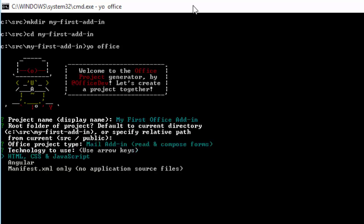The nice thing here is you can pick your technology stack. I can pick scaffolding to have just HTML, CSS, and JavaScript. I could say I wanted an Office add-in that uses the Angular framework, so we've got a nice scaffolding sample for that. Or maybe you've already got a website where you've hooked up into OfficeJS and you just want the manifest on its own, and you can create that.